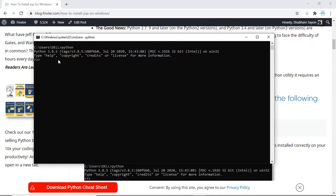To come out of this terminal you can simply press Ctrl and Z on your keyboard, or you can also type exit() and press enter. So you are back to your command prompt.